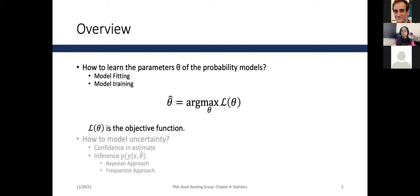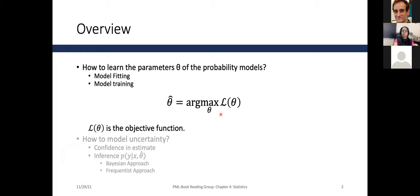In chapters two and three, we assumed all the parameters — that is, the theta of our probability models — we already had those values. But in this chapter, we will learn how we can learn those parameters from the data, which is a core part of all the machine learning we do. There are many methods for parameter estimation, and in essence, all of them boil down to an optimization problem where we maximize a loss function or objective function.